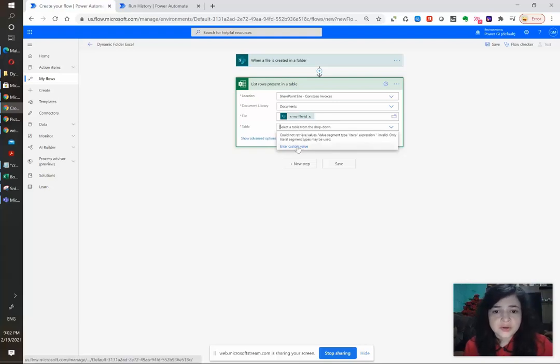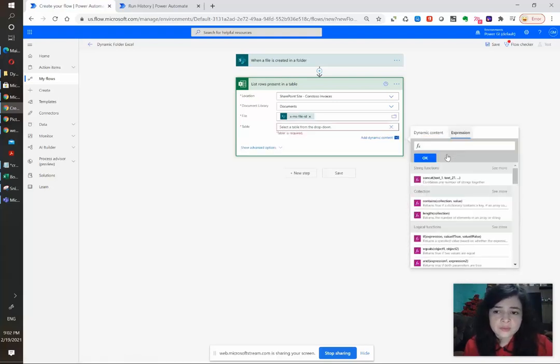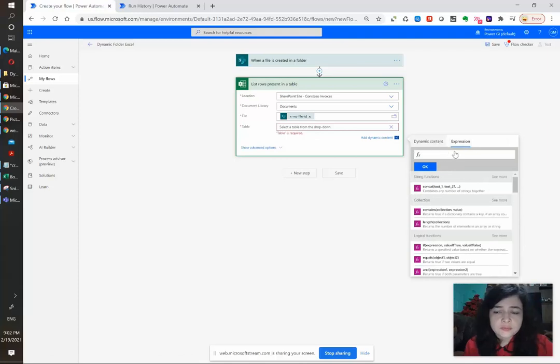So in that case we're gonna click on enter custom value and that will open the expression screen for us so we can type it in.